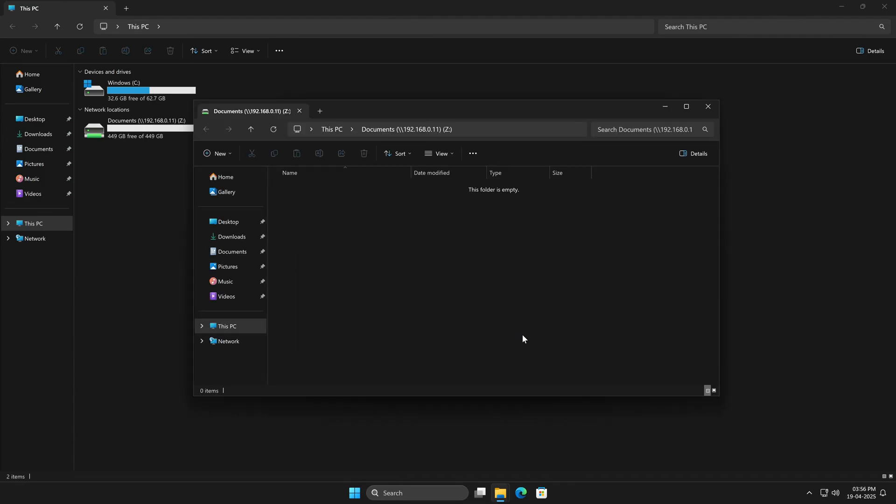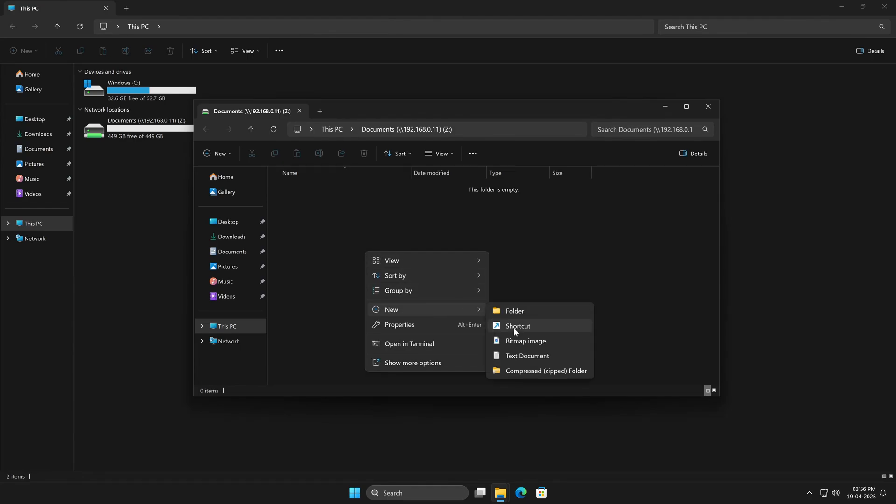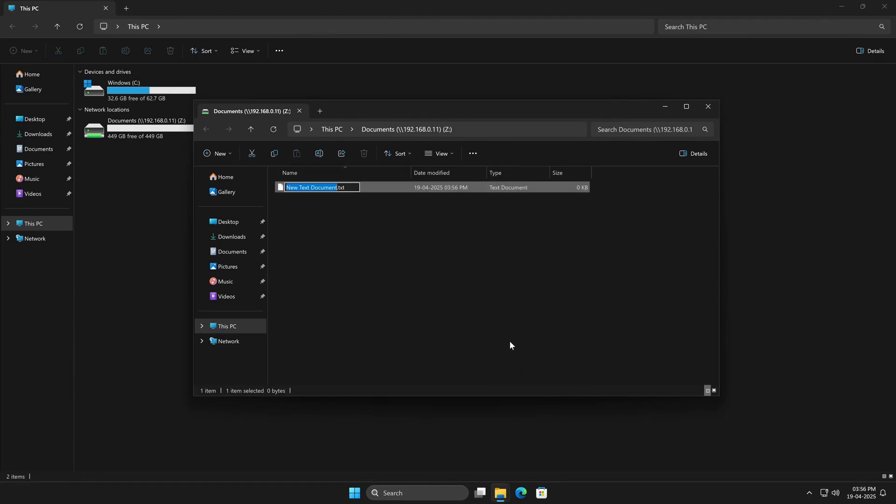And just like that, we're connected to the documents SMB share. You'll see we also have write permissions, so we can edit or save files here directly. Now let's see what happens if another user, someone who doesn't have access, tries to connect.